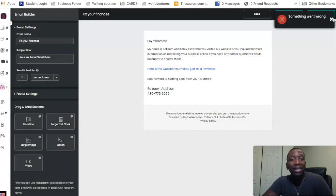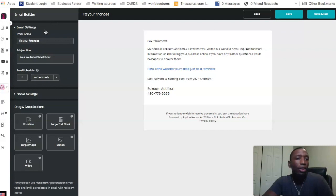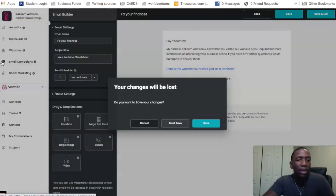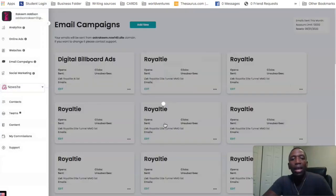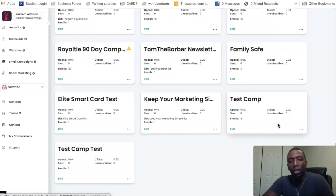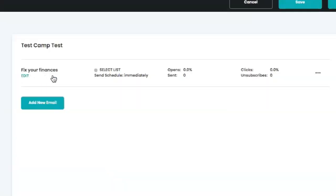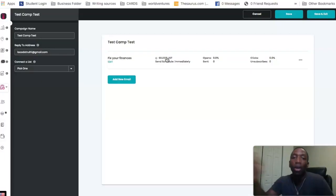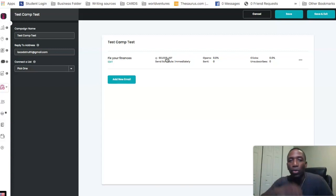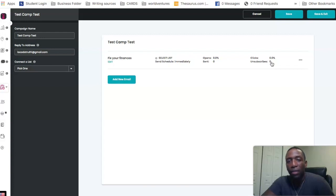I'm done with my email, so I'll hit Save and Exit. It says something went wrong, but I already know it actually saved — sometimes the system does that. I'll go back to Email Campaigns, and scroll down to find the one we just created: 'Test Camp Test.' I'll hit Edit and you can see it right there. You can also track analytics — opens, clicks, and how many people are unsubscribing from the list.